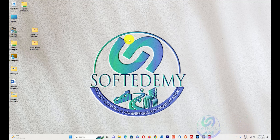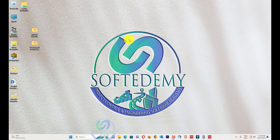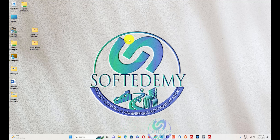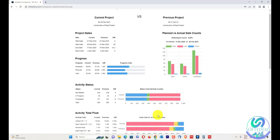Welcome viewers to Softredemy — Project Control and Engineering Software Academy. Now I will tell you about the schedule comparison dashboard. In the previous video, I showed you a report and a little bit of dashboard. Now I will show you a complete dashboard, an online web-based server tool available on our site. It looks like this.